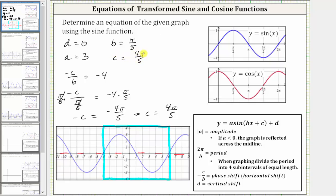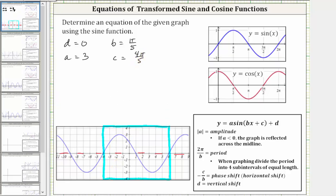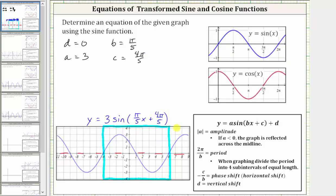Now we have all the information we need to write a possible equation for the given graph. One possible equation is y equals three times sine of the quantity pi over five x plus four pi over five, and because d is zero, we don't need plus zero. This is one possible equation for the given graph.